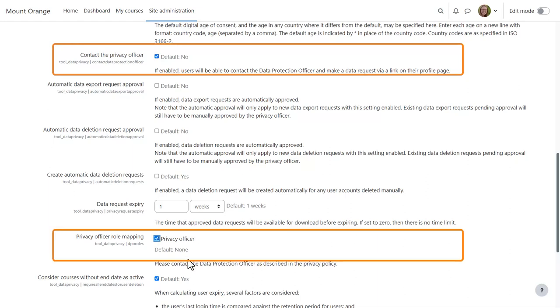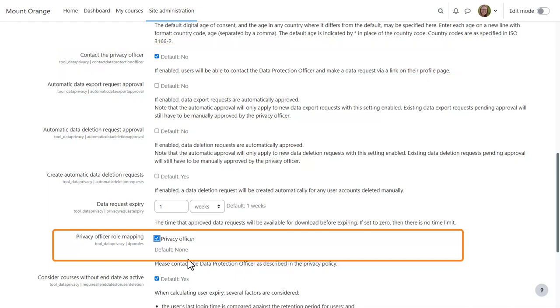This will allow users on the site to send a message to the Privacy Officer regarding their data. The Privacy Officer will then be able to deal with their requests. Note that the setting Privacy Officer Role Mapping only displays once the Privacy Officer Role is created.